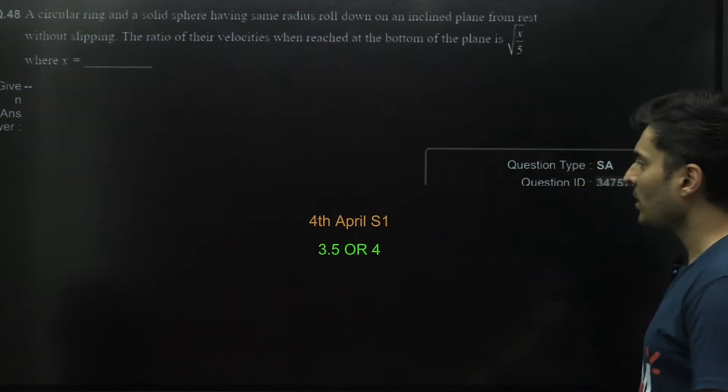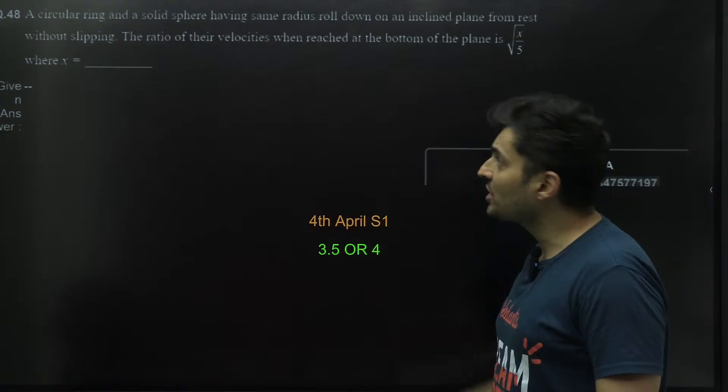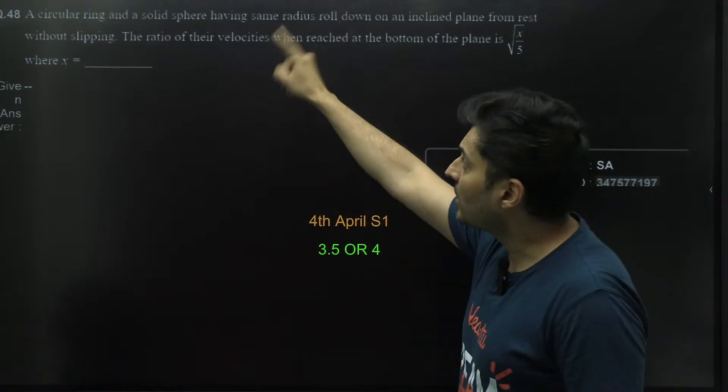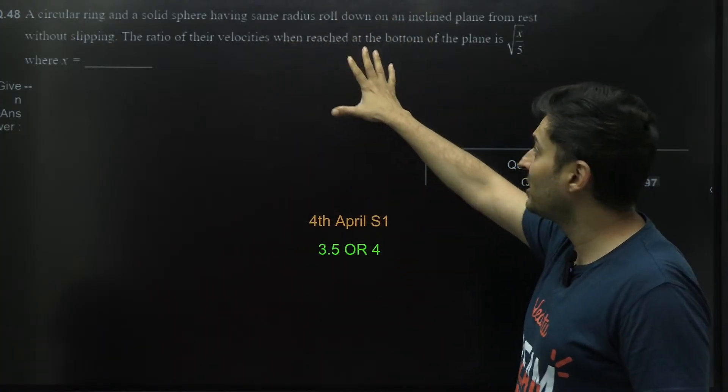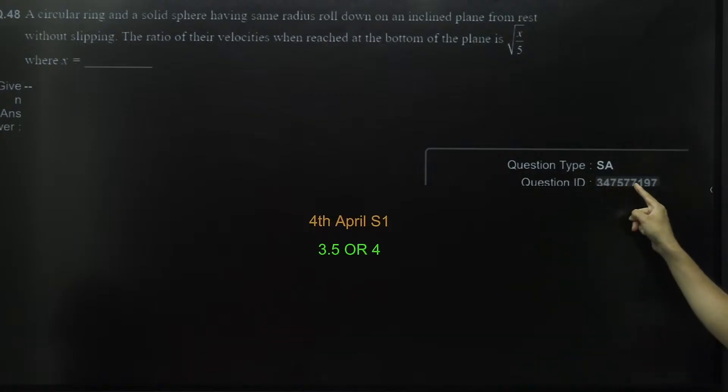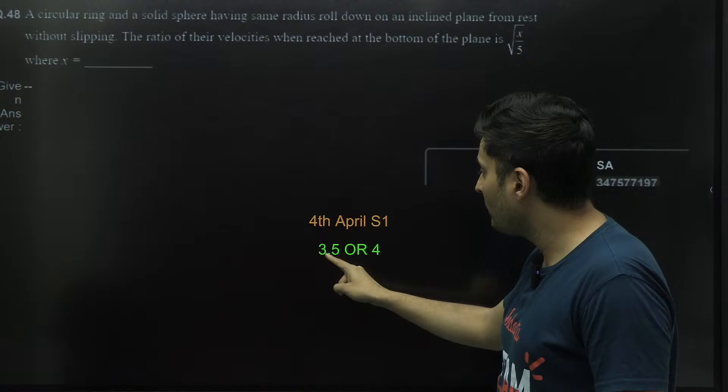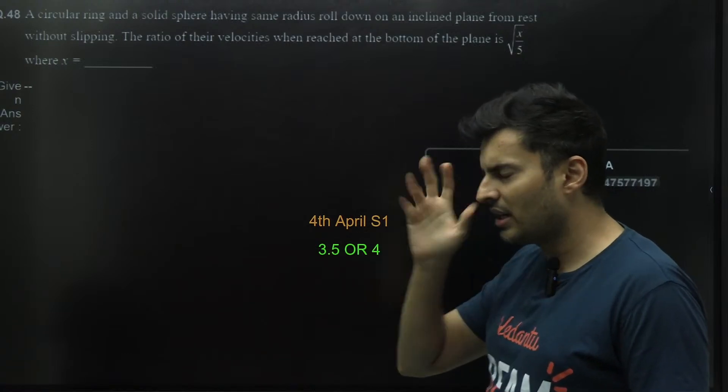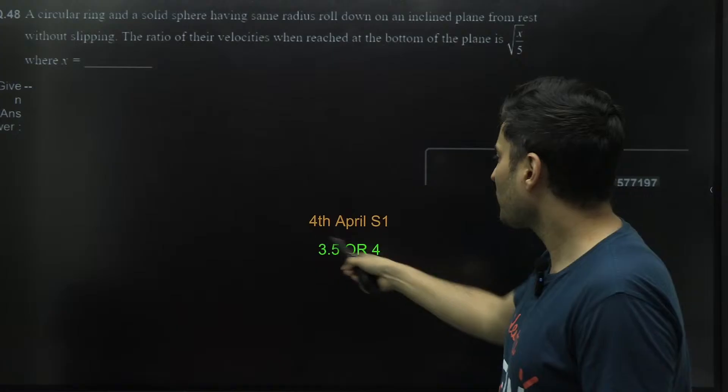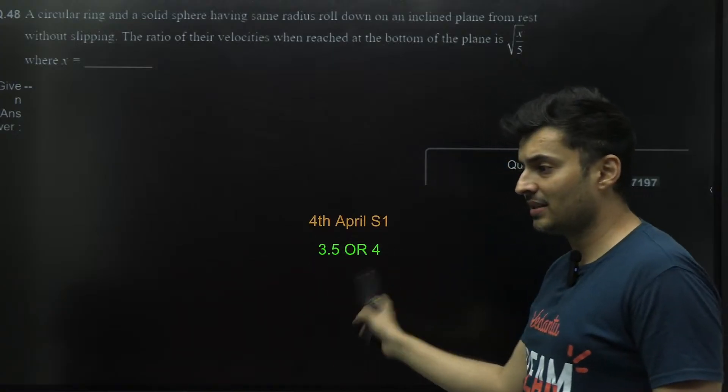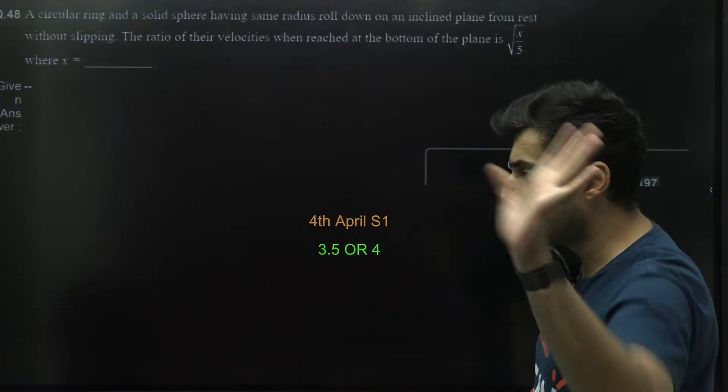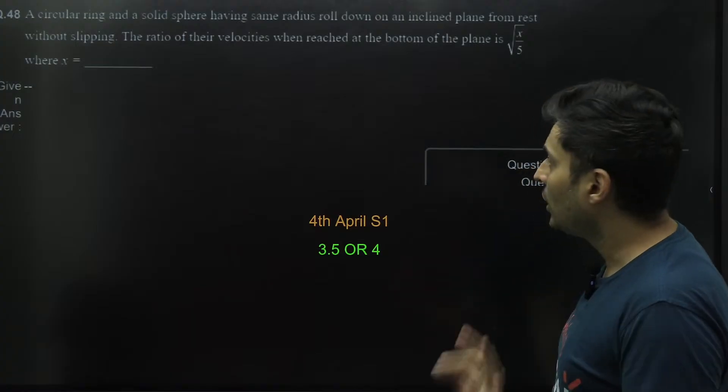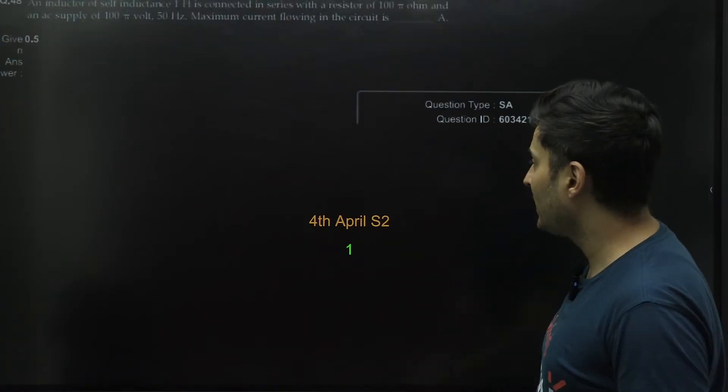Fourth April Shift 1, just check this out. Circular ring, this was the question from physics, question ID being 3475557197, and they have accepted both 3.5 and 4. I think this was the question where rounding off problem was there, so they have accepted both the answers in the integer numeric type.